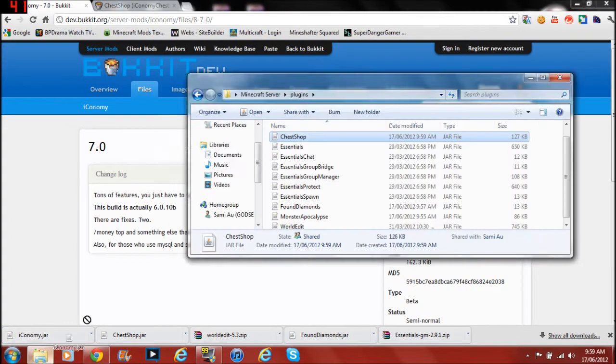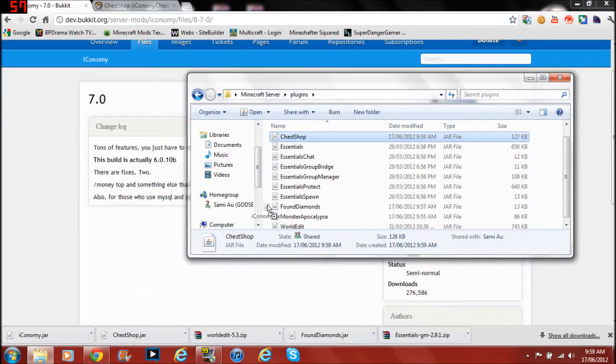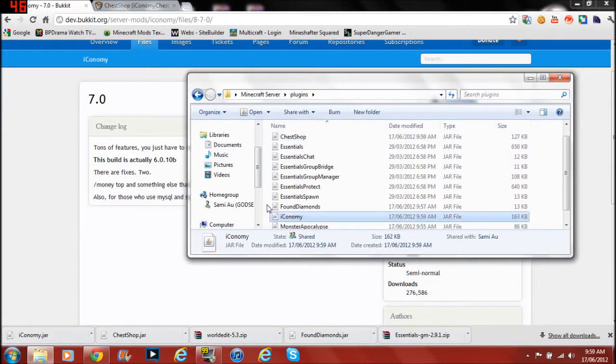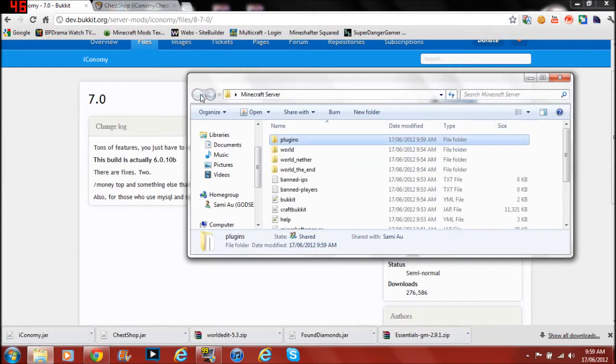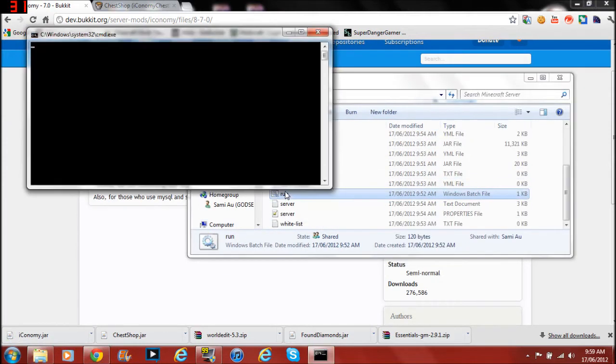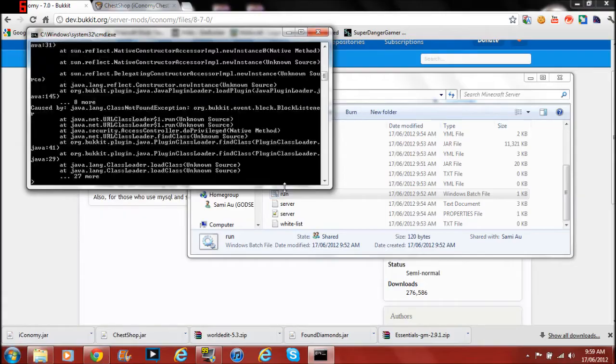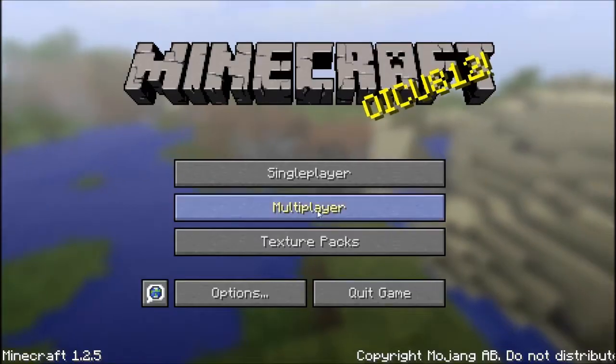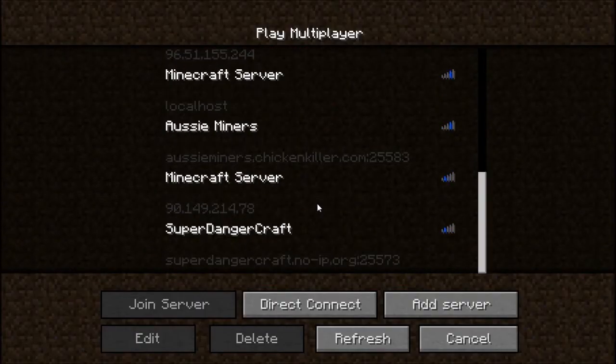Yeah, I will start. I will run the server and I will be back. Hey guys, I am back.